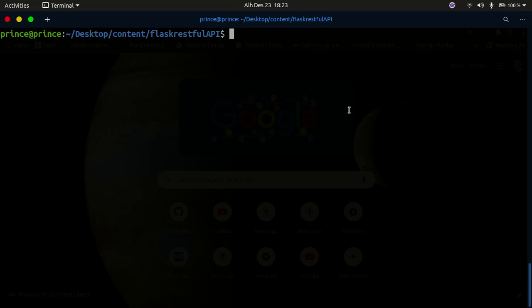Hello YouTube, welcome back to my channel. In today's tutorial we're going to continue building our API using Flask-RESTful. In the last video we went over how to navigate our SQLite database and how to write different queries in the terminal. In this tutorial we're going to learn how to build a simple CRUD API and use what you learned from the database to insert, delete, and update different data parameters.